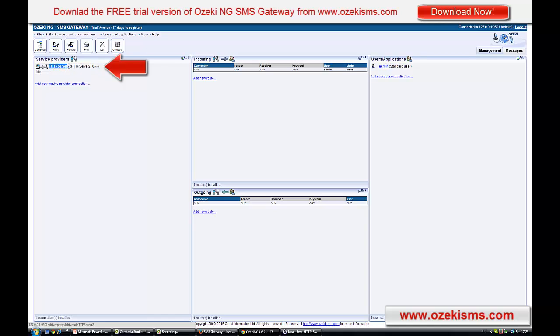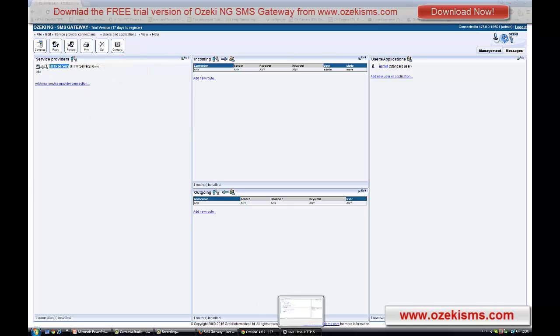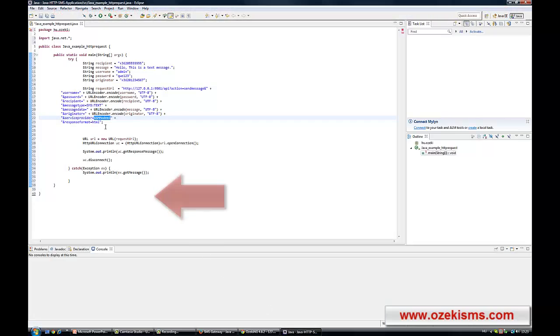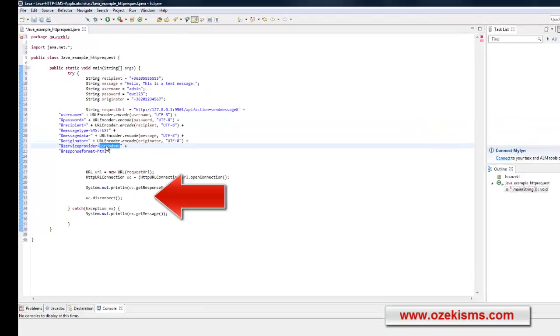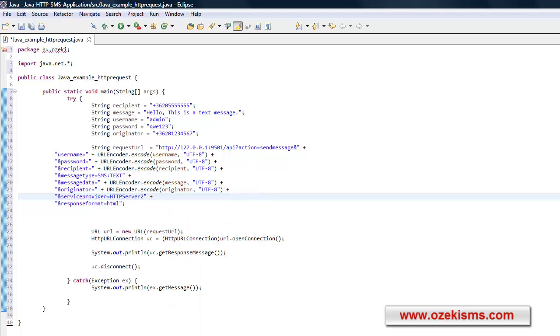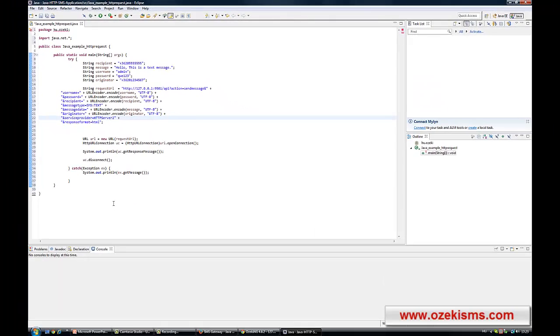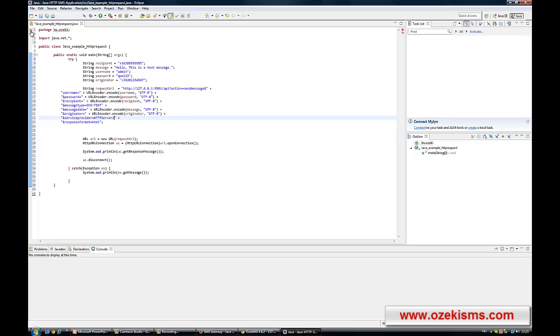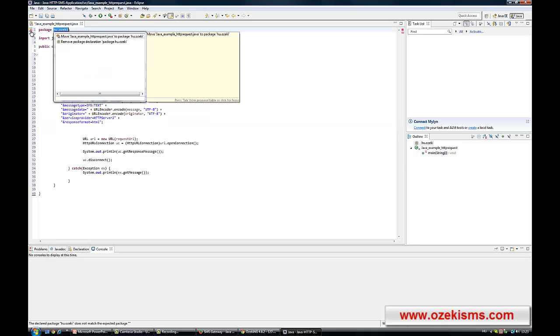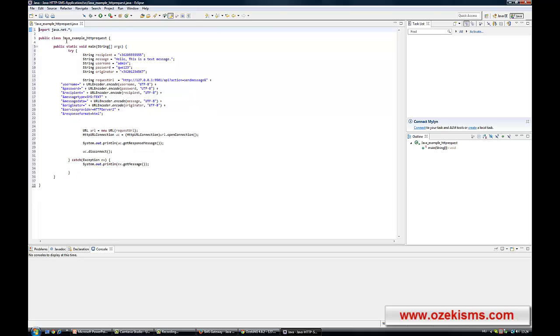Now copy the name of the new service provider connection and paste it into your code. If it is needed, please repair the code. And when everything is OK, let's run the application.